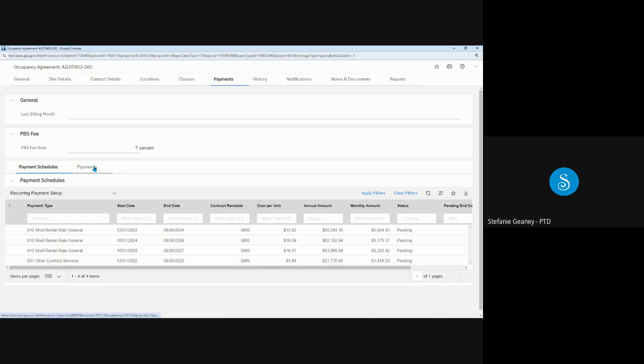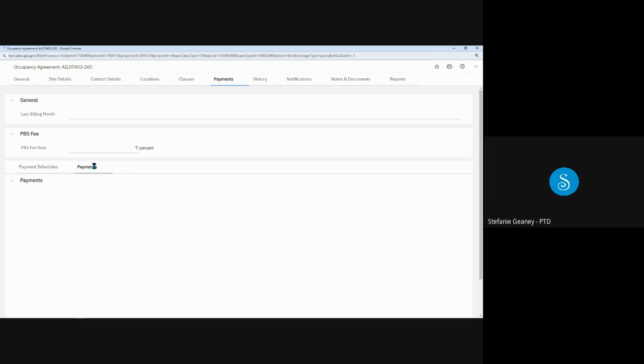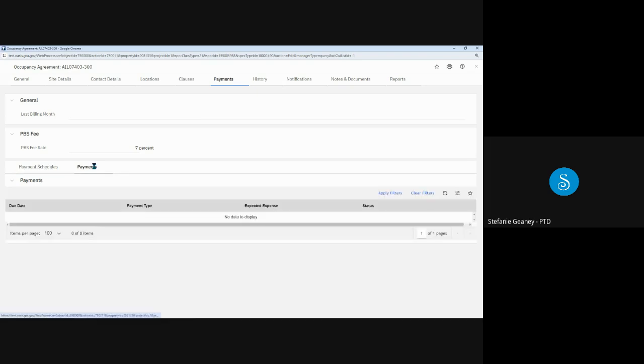Clicking the Payments Subtab would display all past and future payments for this OA. Note that OASIS will not show past payments from GSA's previous system. To find past OA payments, continue to use Rent on the Web or ROW. As this one was just approved, there are no payments listed yet. But I will show you the payments in a different OA shortly.